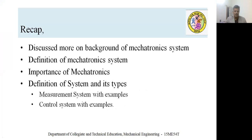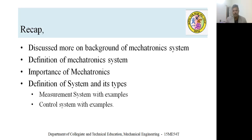Just to recap what we understood in the last two sessions: starting from the background of the mechatronic system, we already learned the evolution of mechatronic systems, its importance, and its different applications in fields like aerospace, machine tool, agriculture, aeronautical, etc. In addition, you understood what is a system and the types of systems — closed loop and open loop. This detailed information gives you a lot of ideas to understand the next topic of the mechatronics subject.